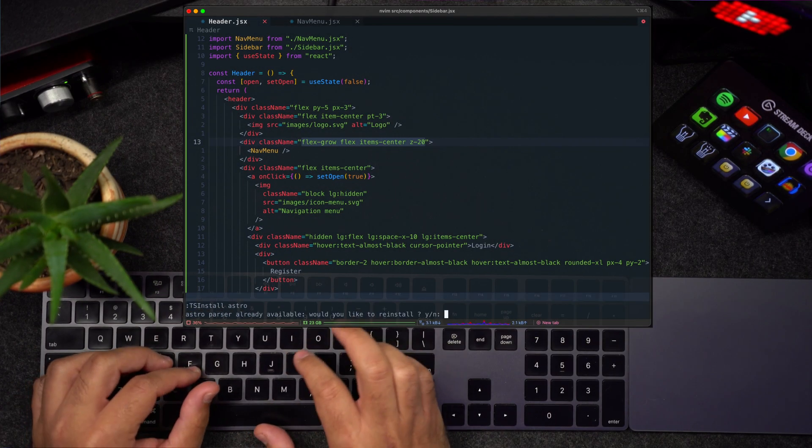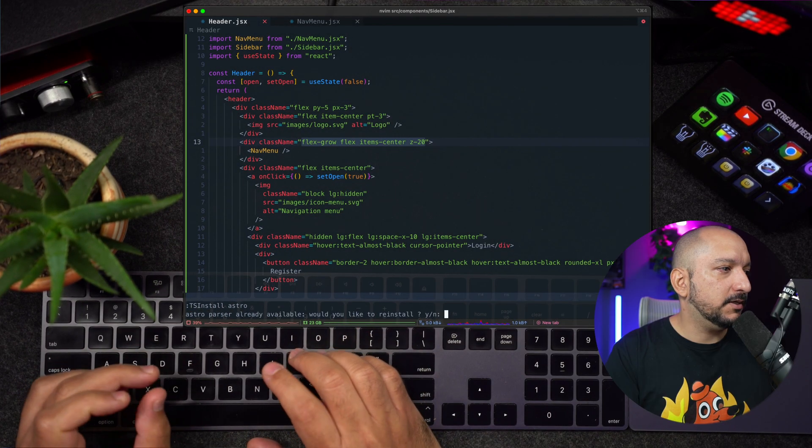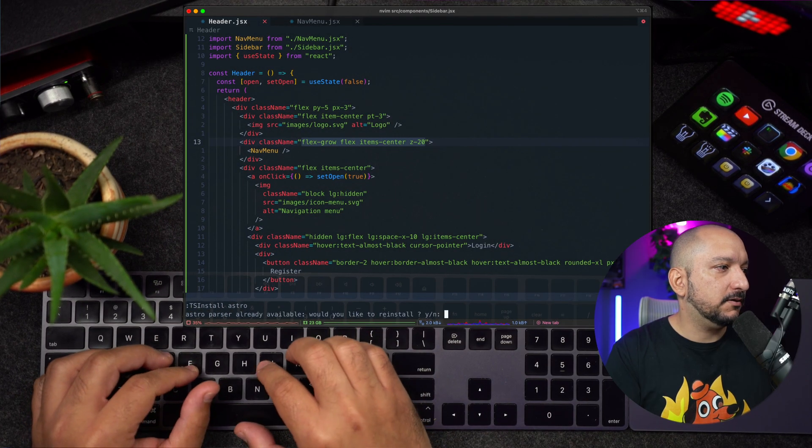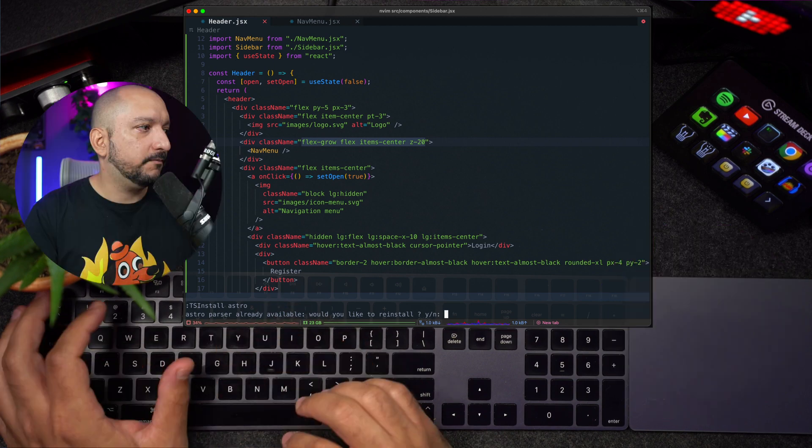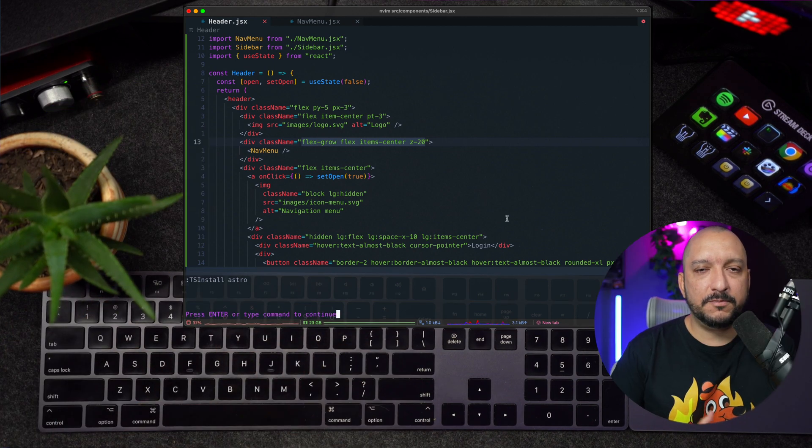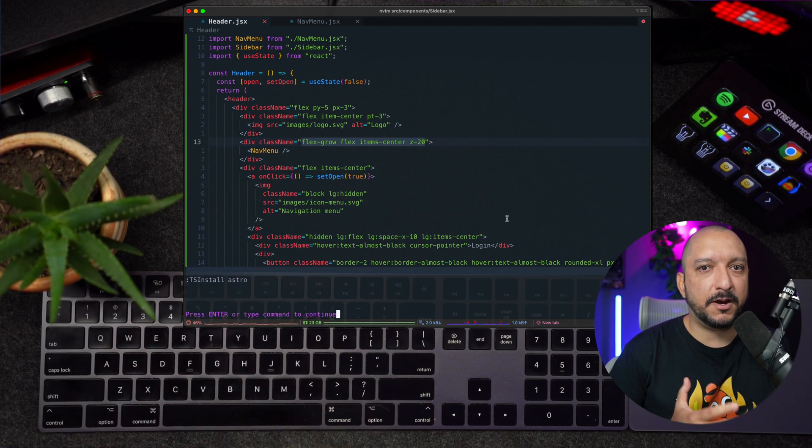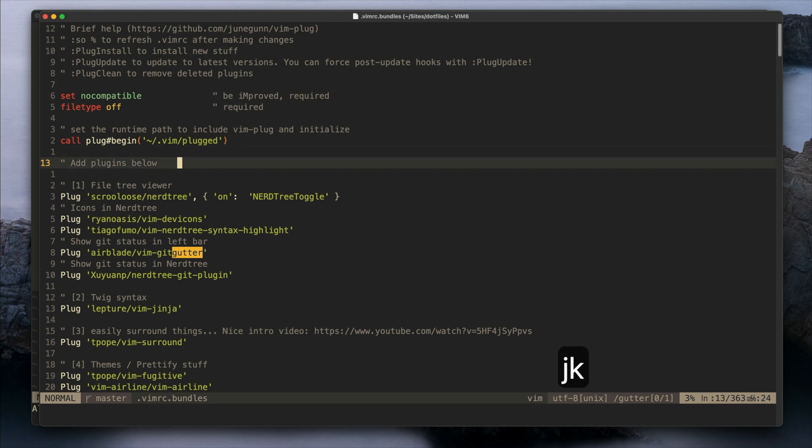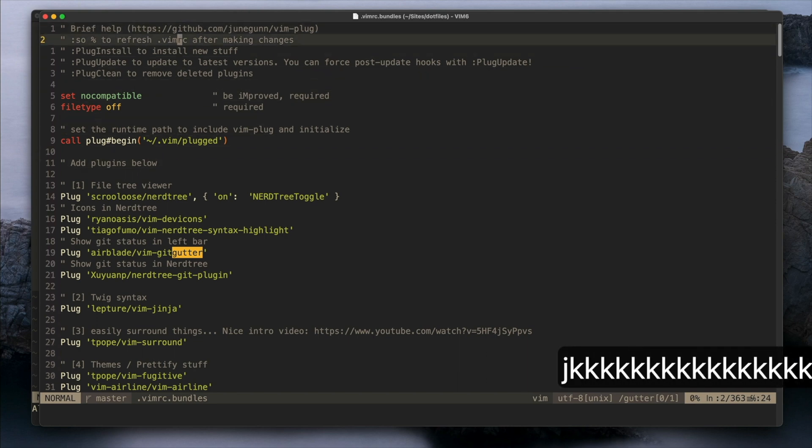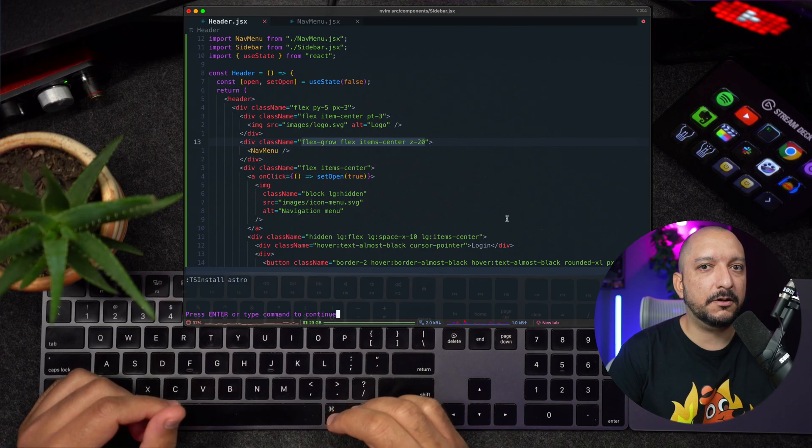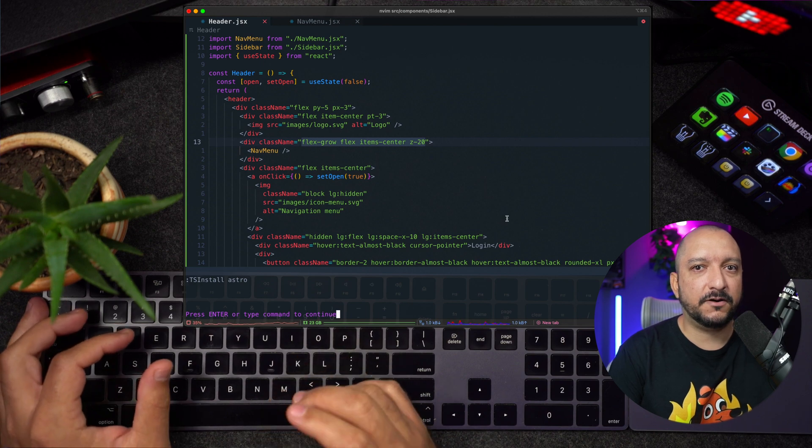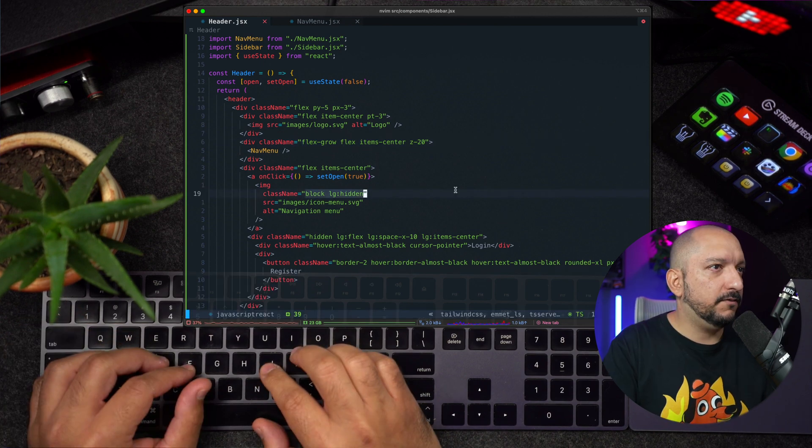So in this case, if I want to install Astro, I could basically just say yes here, but I already have it. For plugin management, Astro uses Packer. I was using vim-plug before, but I think Packer is really similar, and I haven't had any issues so far with Packer.